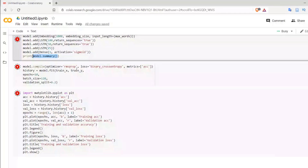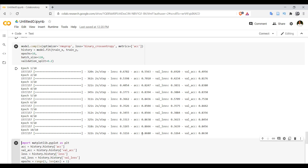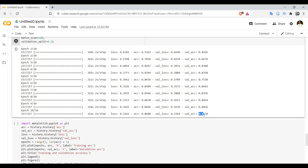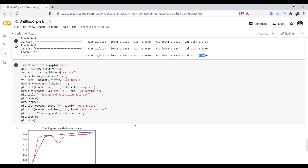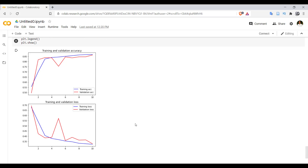We use RMSprop as the optimizer, binary cross-entropy as the loss function, and accuracy as the metric. The model is trained using model.fit with 10 epochs, batch size of 128, and validation split of 0.2. After training, we get accuracy close to 86% and validation accuracy also around 86% — significantly better compared to simple RNN. We then plot graphs for training and validation accuracy and training and validation loss. This is all about LSTM. Thank you for watching the video.